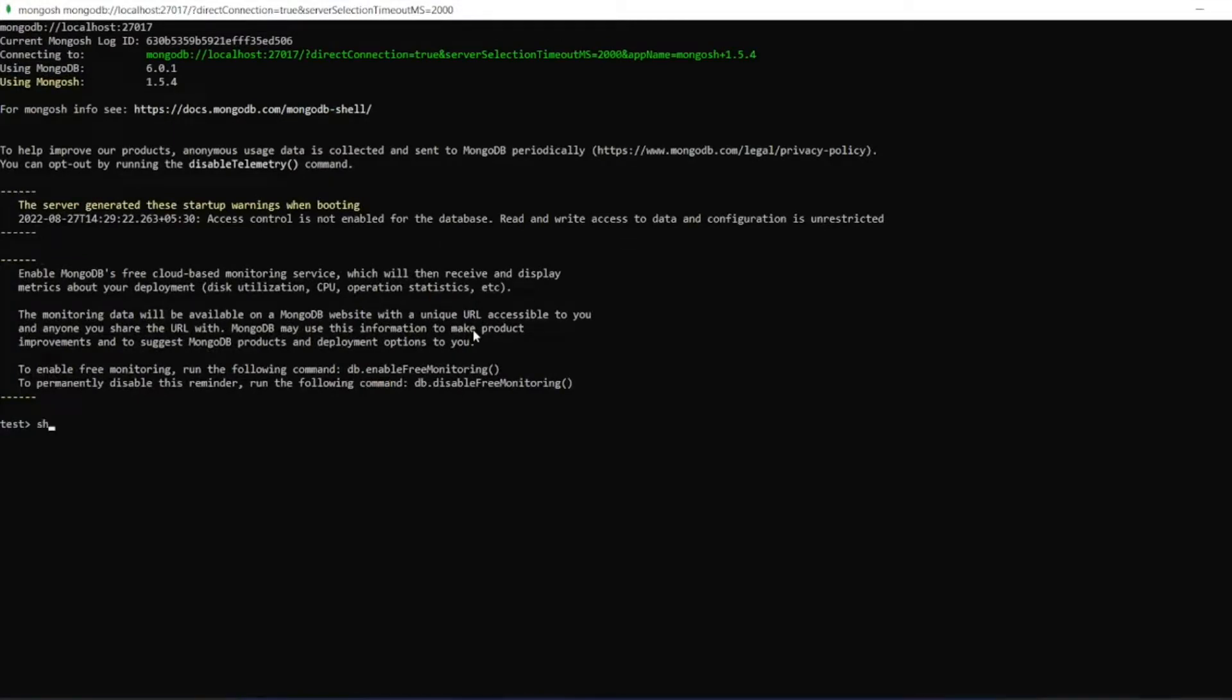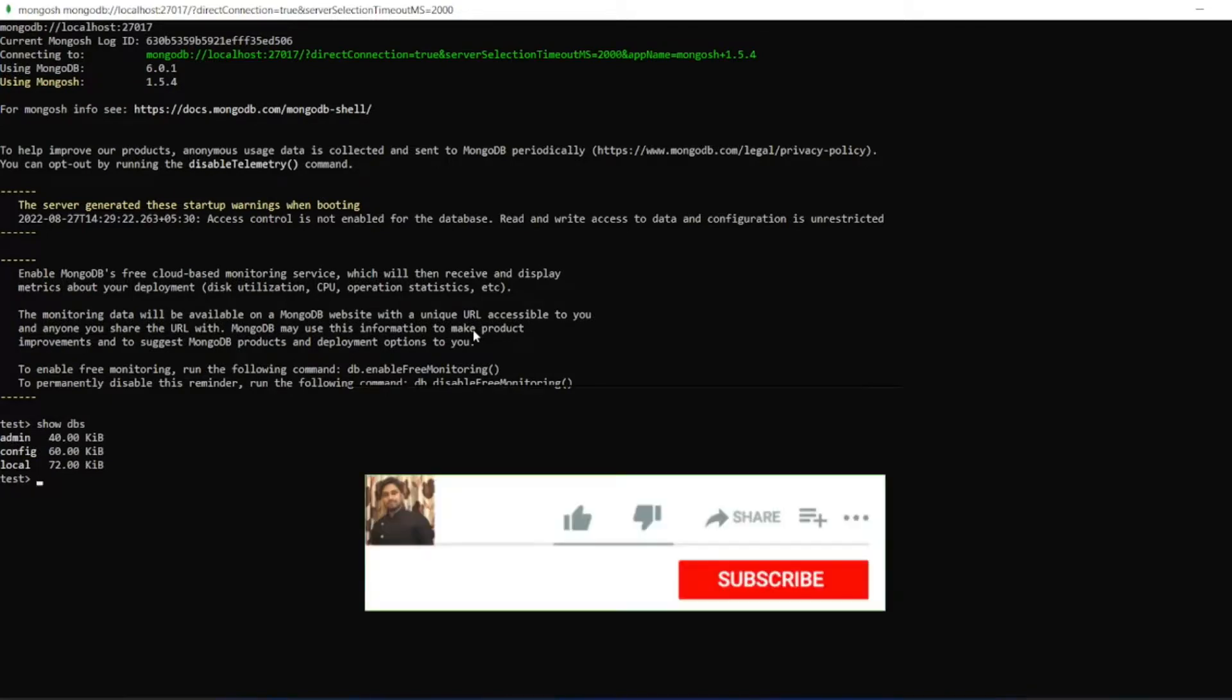Type 'show dbs' so it should show me all the available databases. That's it for the video, guys.